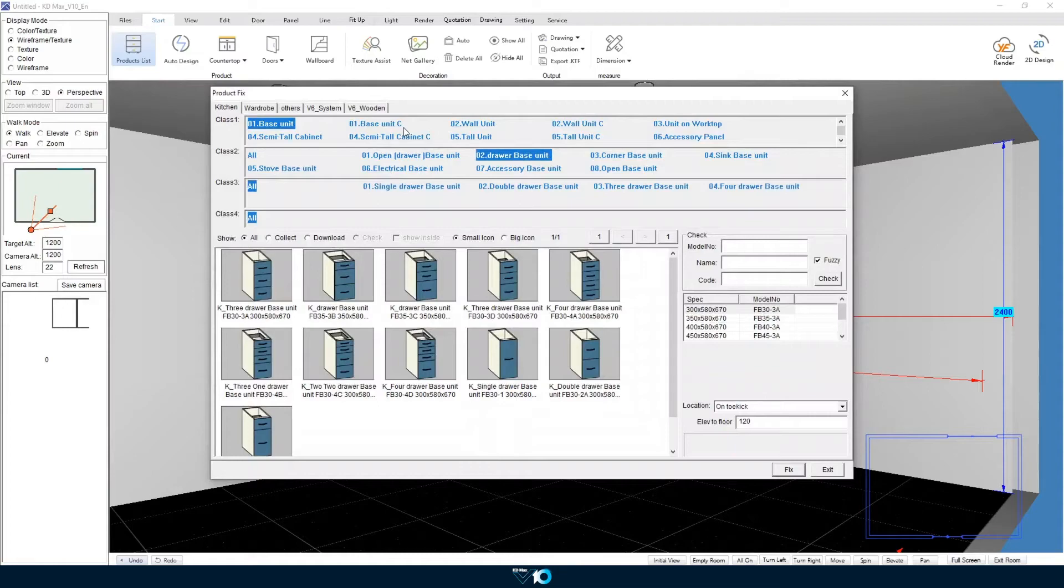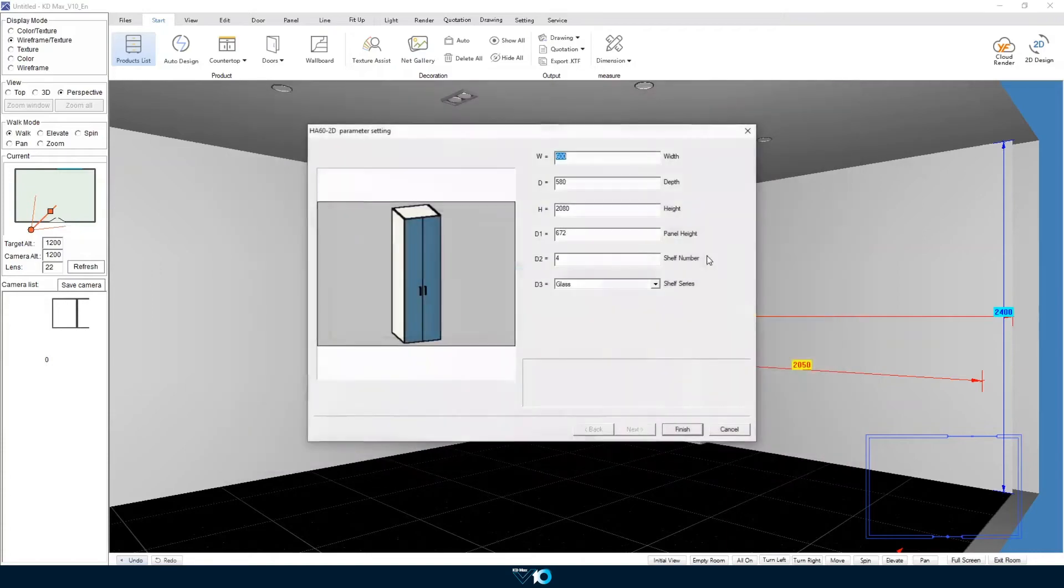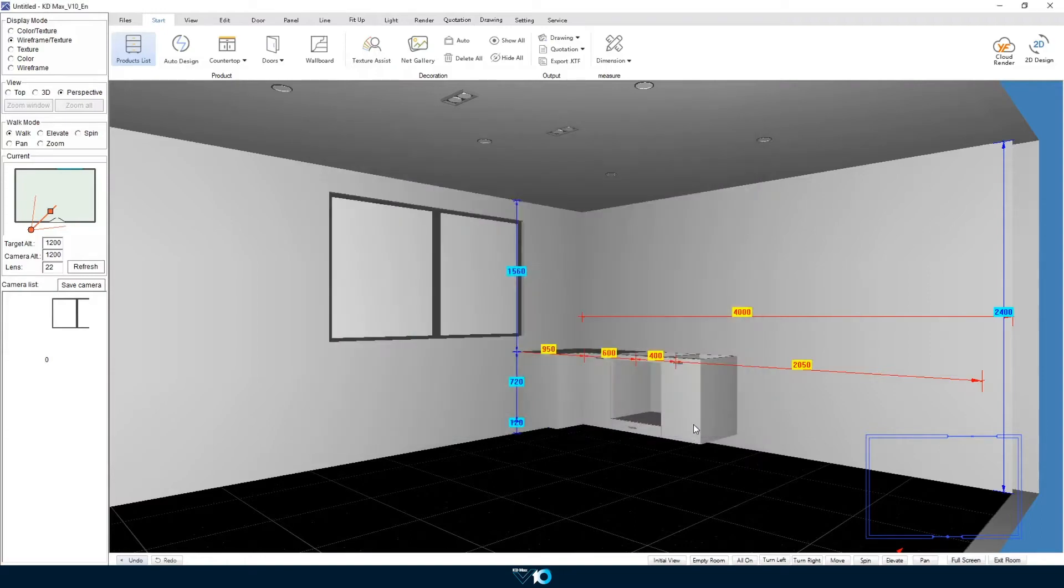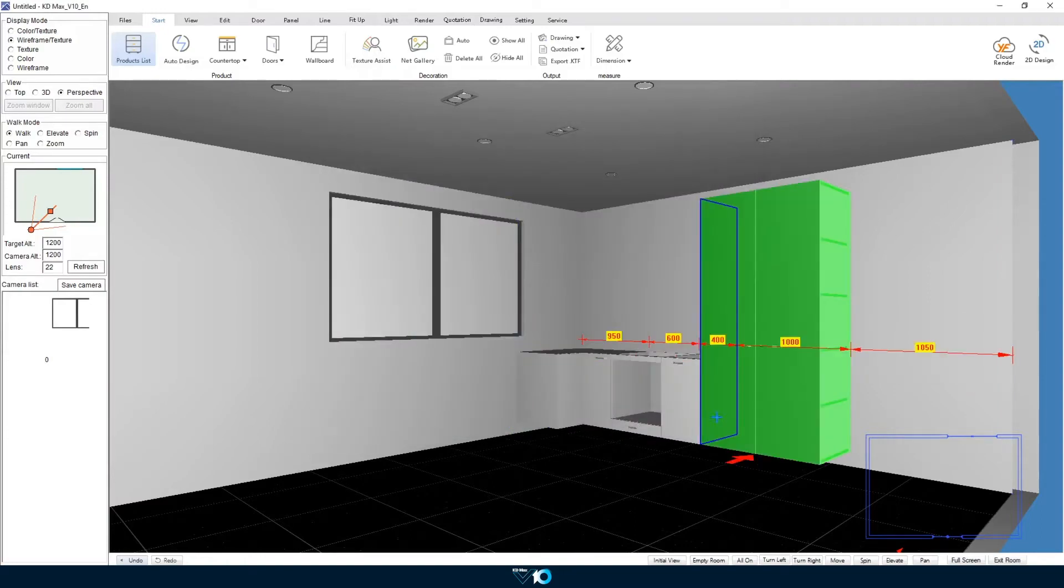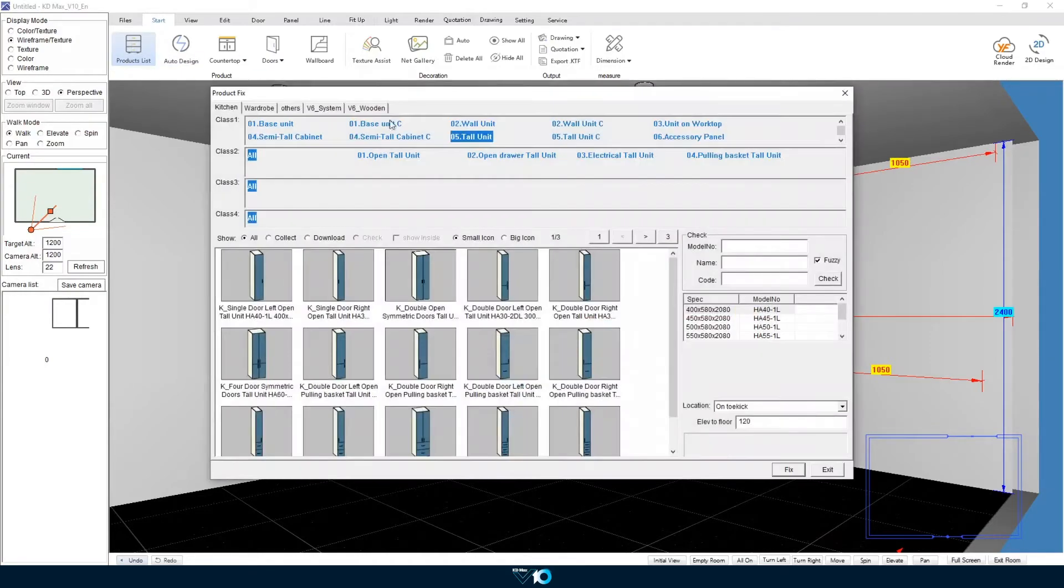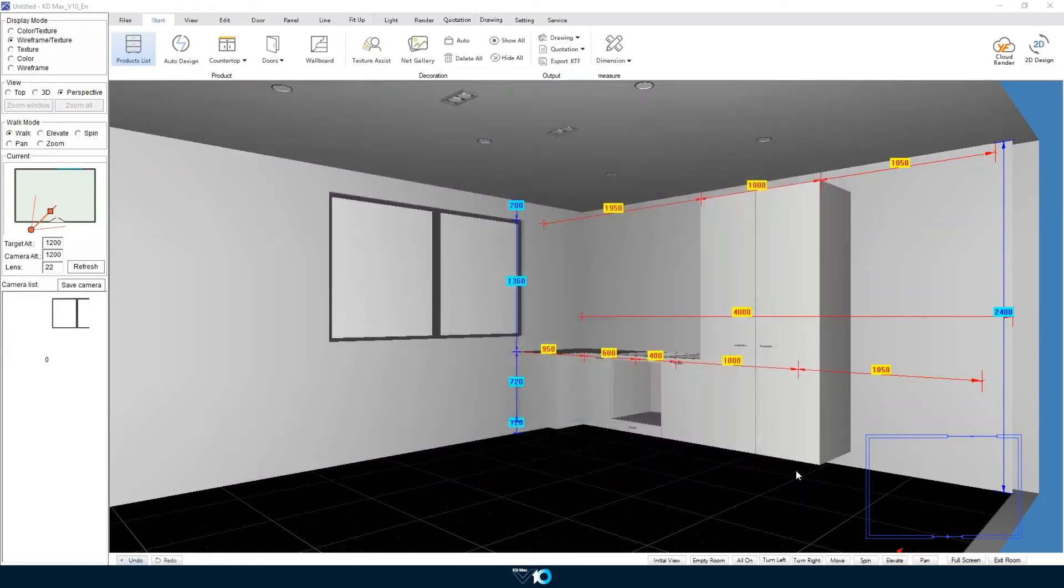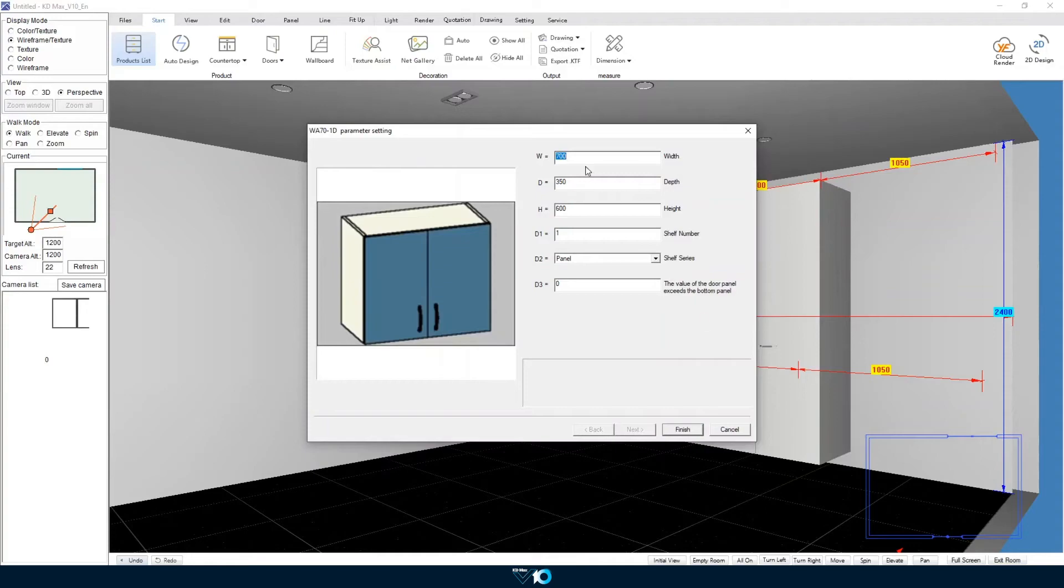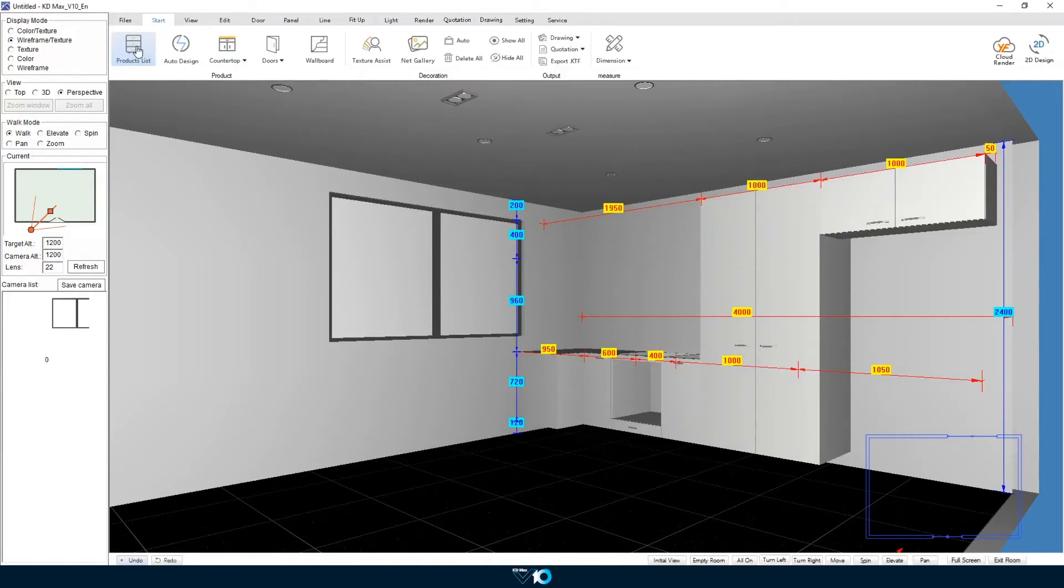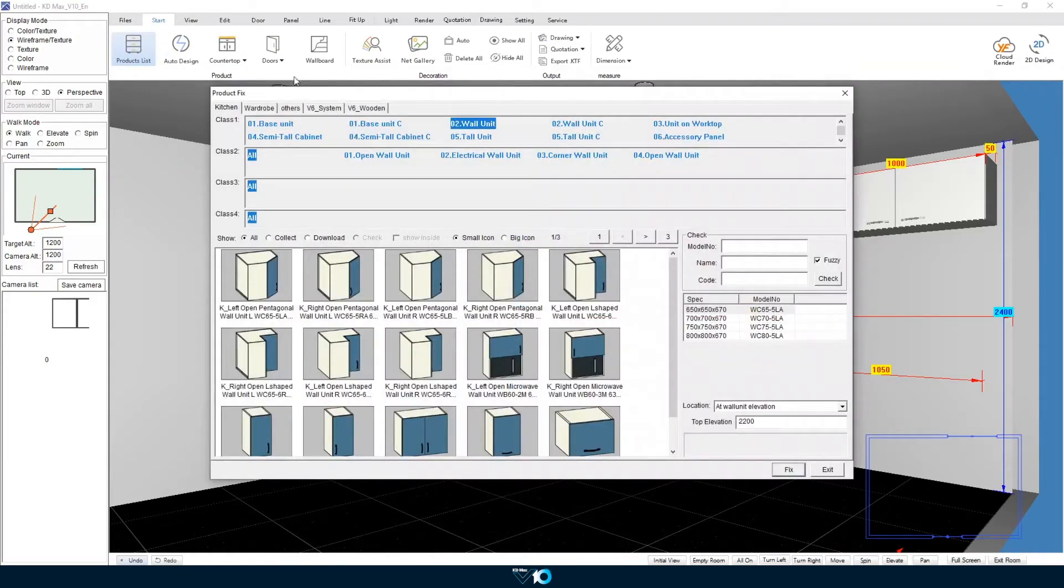Beside the drawer base unit we will place a pantry unit and then from there we will go on to place a wall unit for a fridge space. And finally along that wall we will place a filler to span the remainder of the gap.